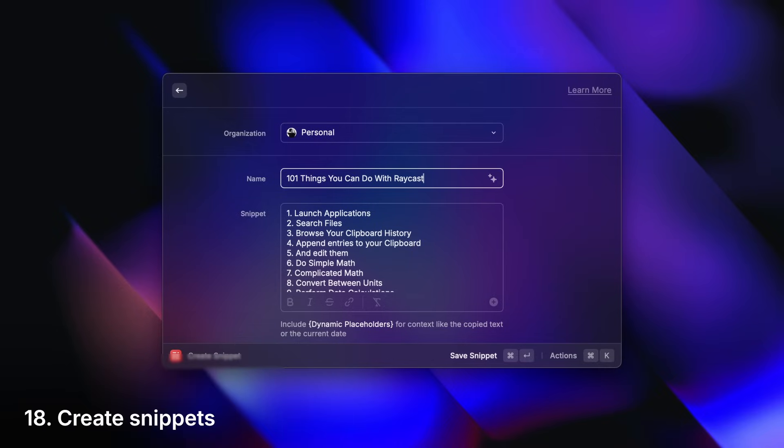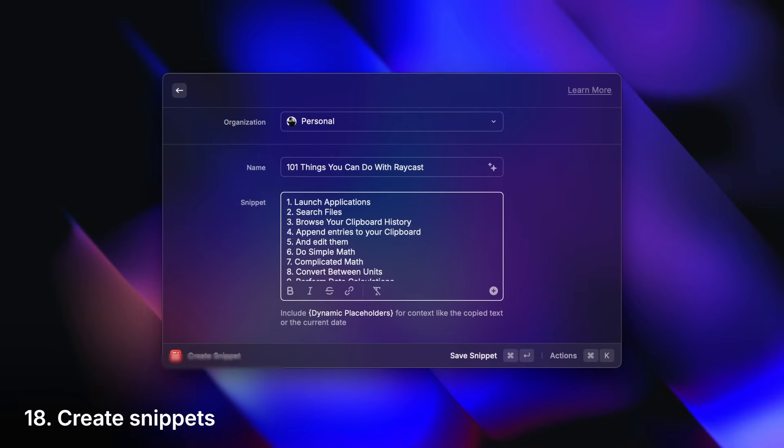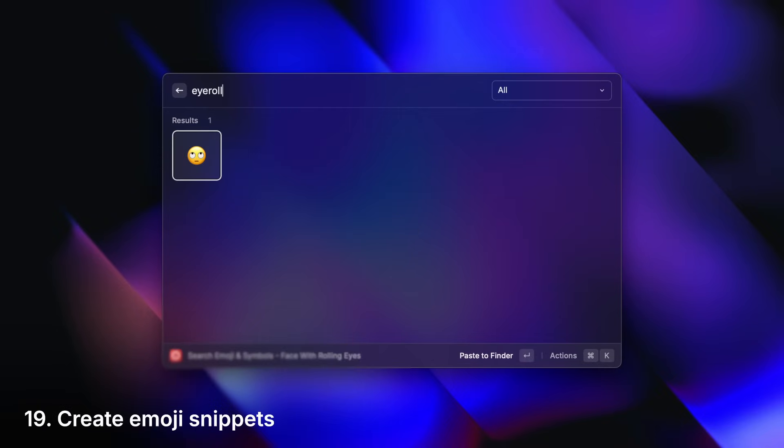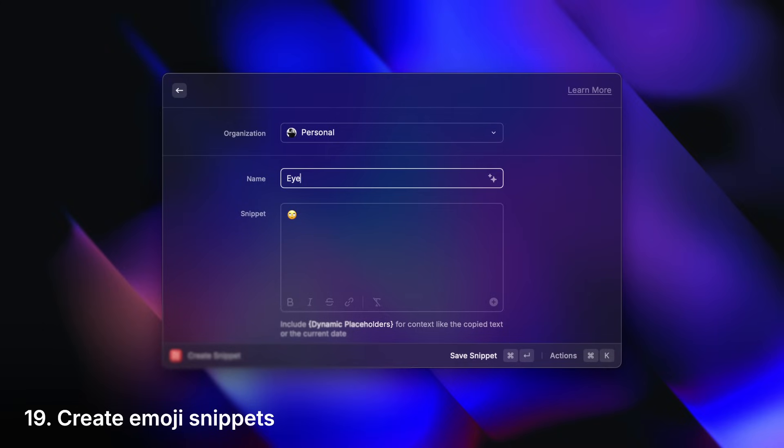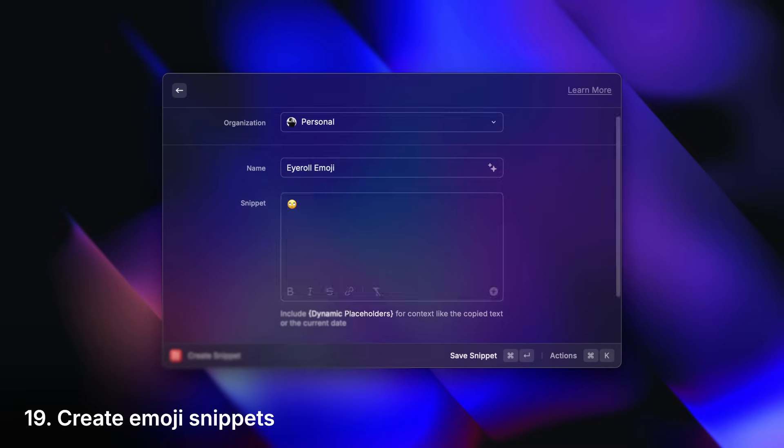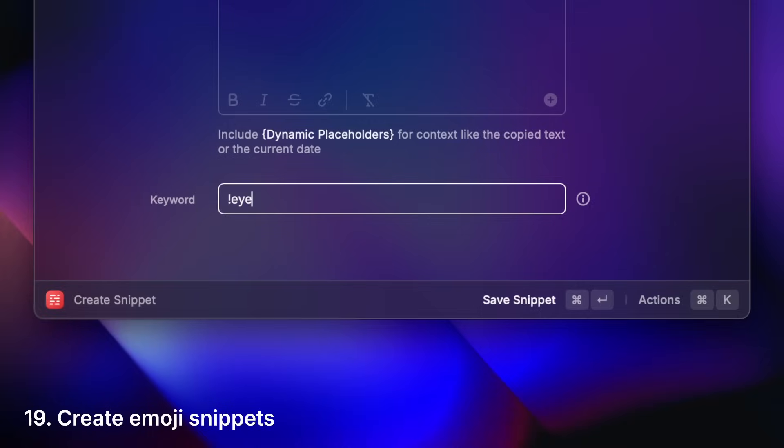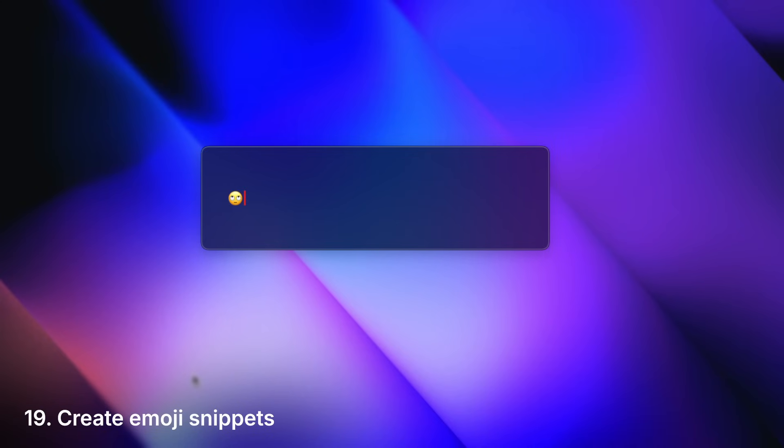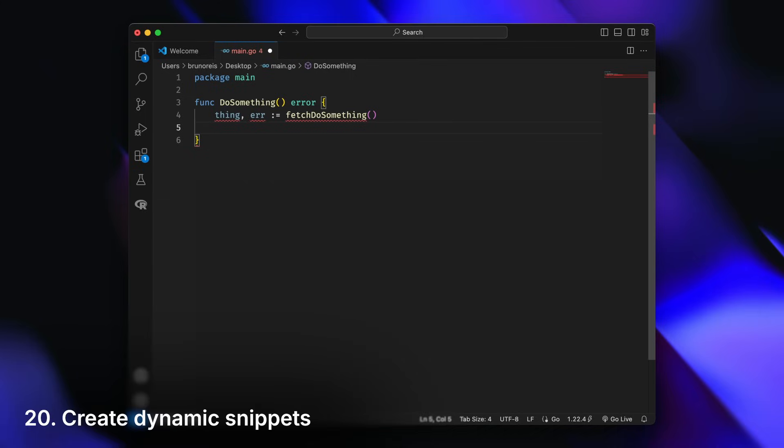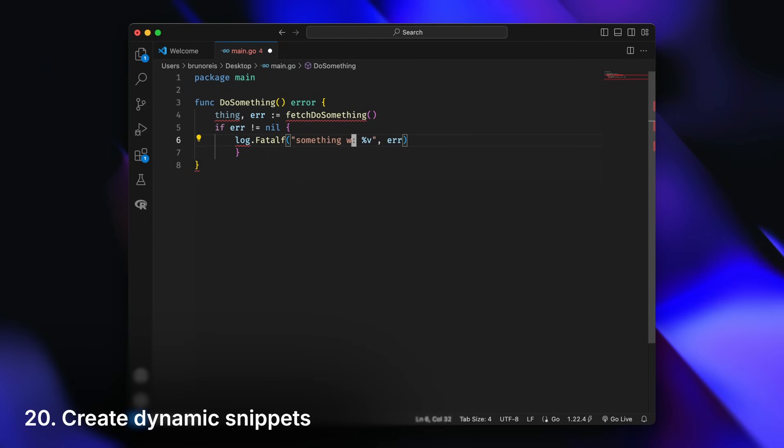Save reusable blocks of text. Turn your favorite emojis into keywords. Create dynamic blocks of code from your clipboard. And share them.